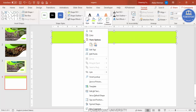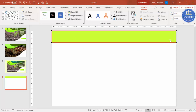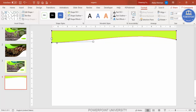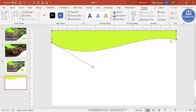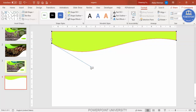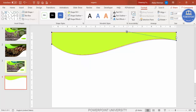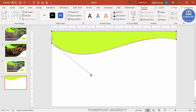To create a wave or curve shape, right-click and select Edit Points. You can see there are four points. Drag this point a little bit up, then drag the square handle up as well, and drag this one down so it looks like a wave shape. You can adjust it further up or down as per your requirement.